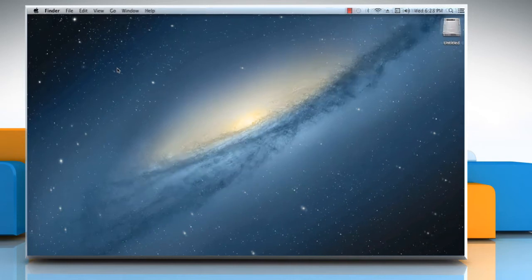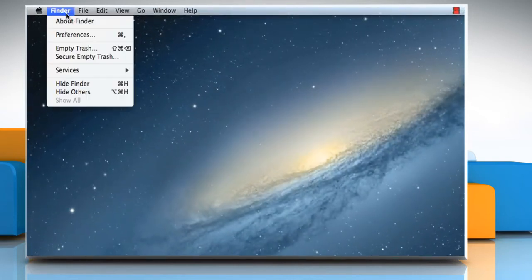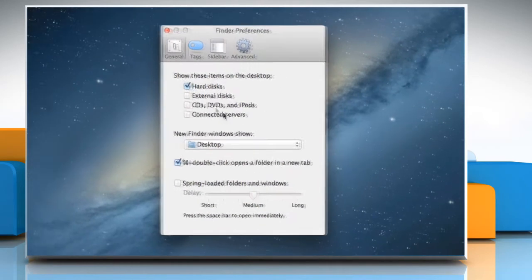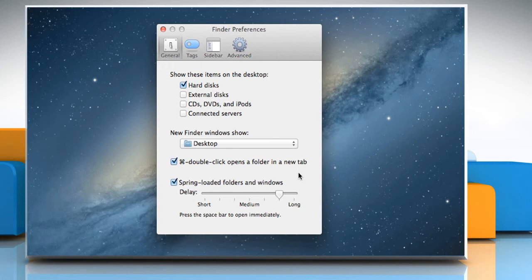To open Finder Preferences, click on the Finder menu and then click on Preferences. Select the checkbox next to Spring Loaded Folders and Windows. Use the slider to specify how quickly folders spring open.